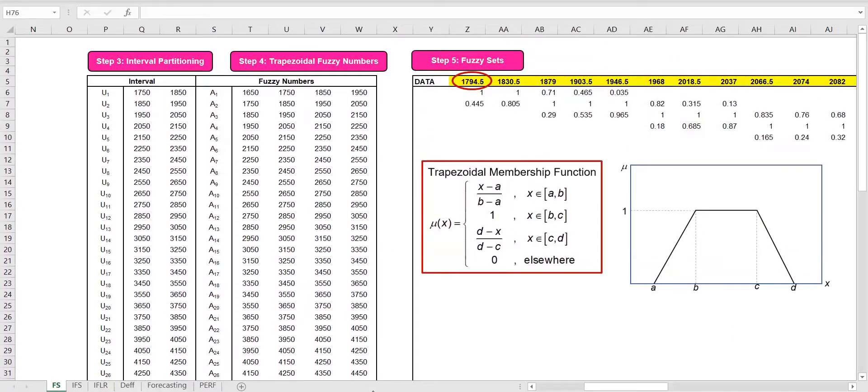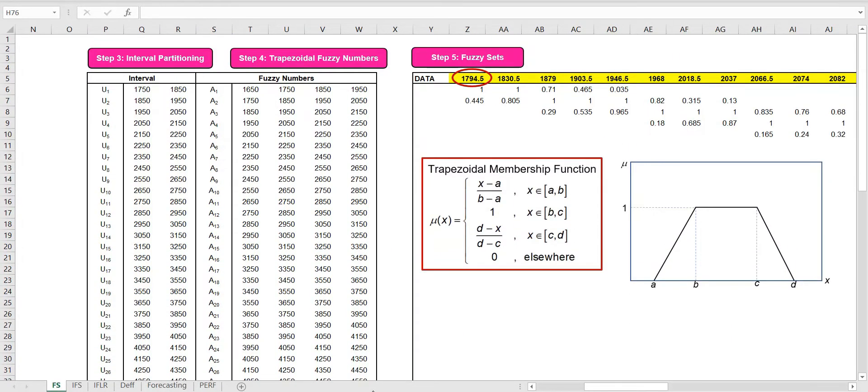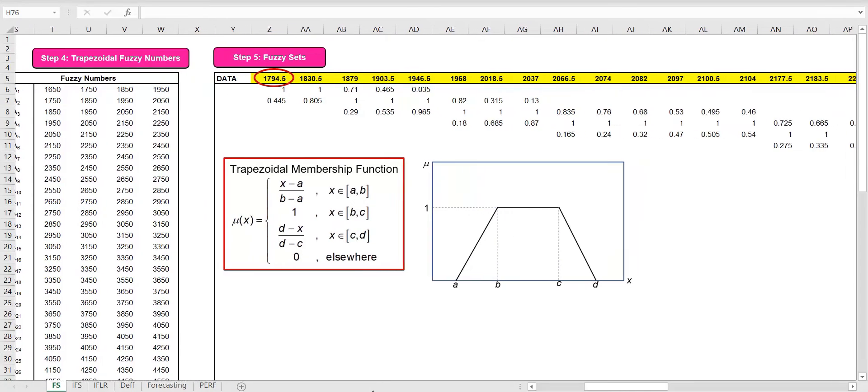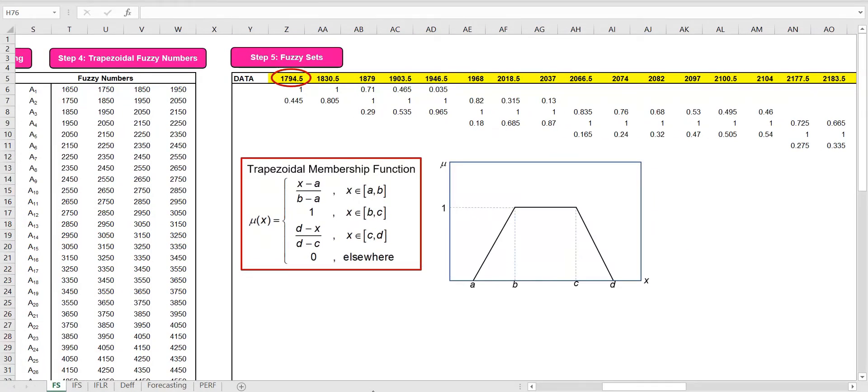For each interval, we define the trapezoidal fuzzy numbers, which will be used to form the fuzzy sets.